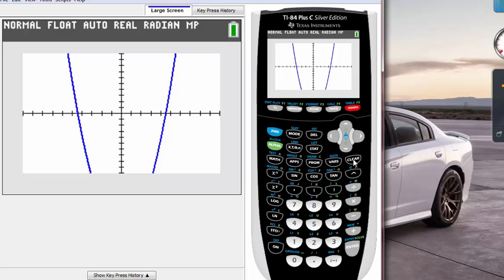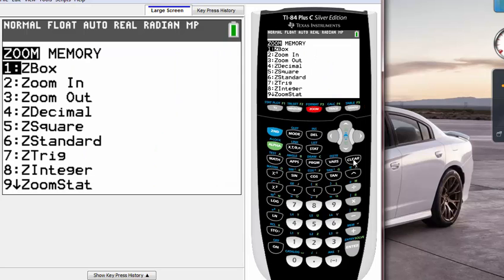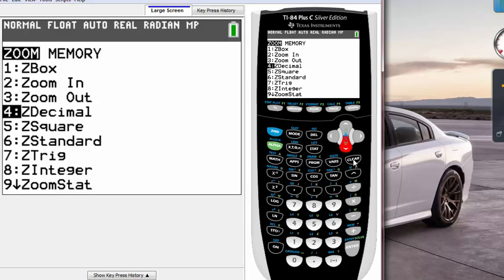Zoom key is located on very top buttons and it's the middle one here. If you hit that zoom key over there you will see a bunch of options that you can choose from. Zoom box, zoom in...